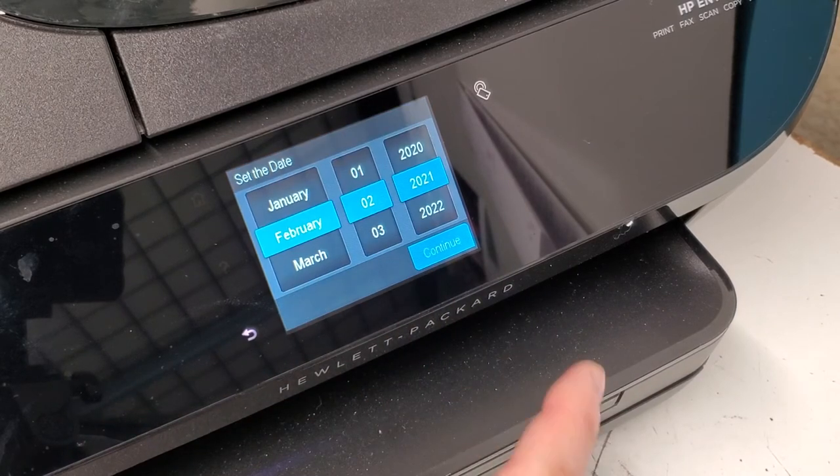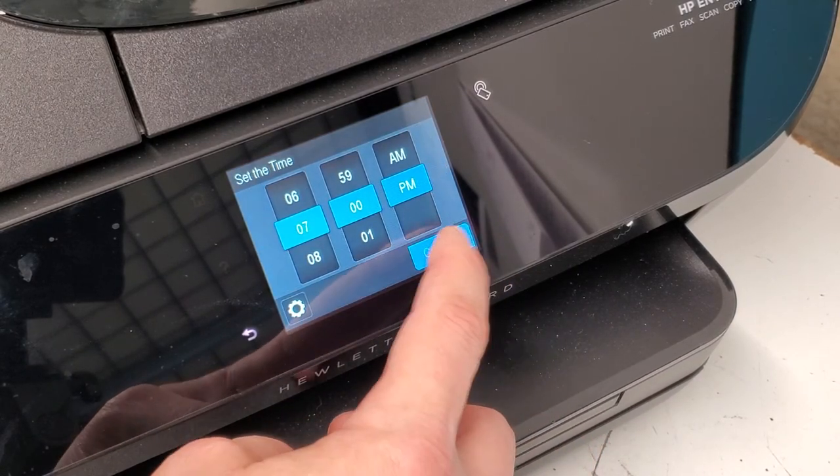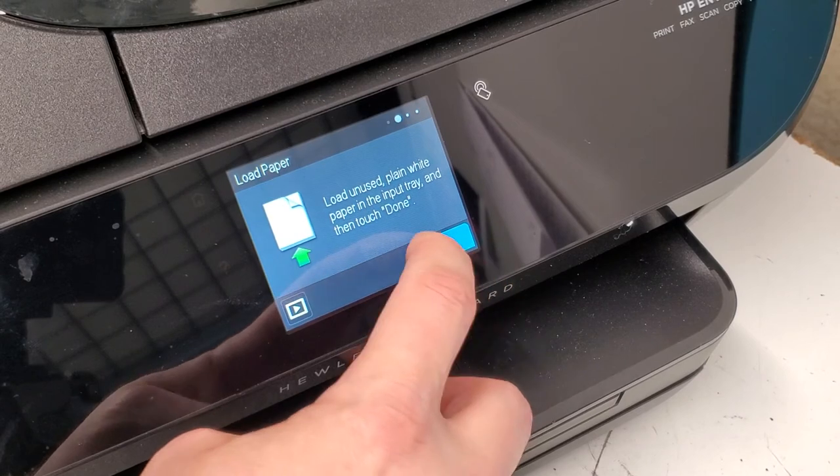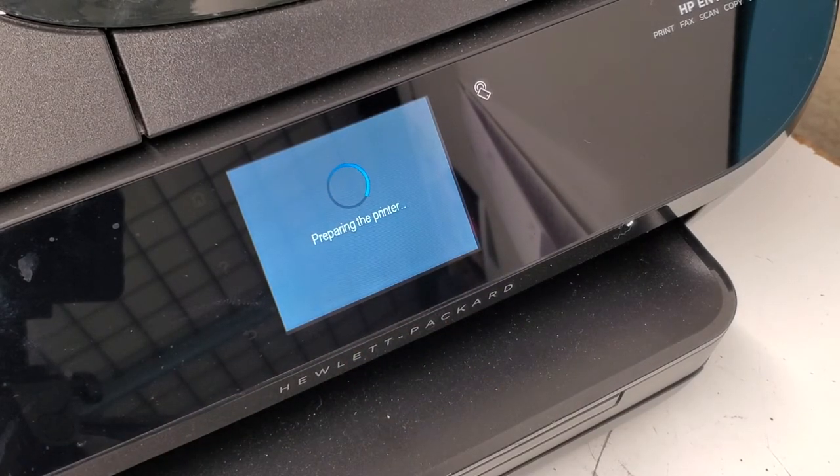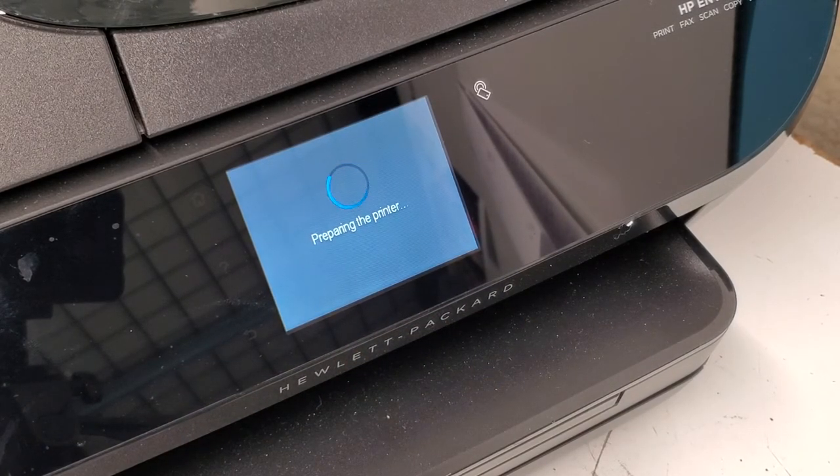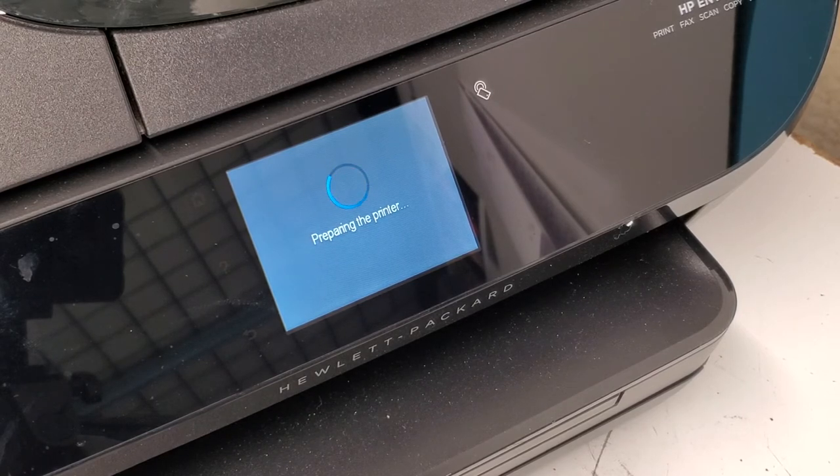It's gonna ask for the date and time, and it's gonna try to do the alignment page. After it's done with the alignment, you can either cancel it if you want to, but it'll just keep asking you for that.